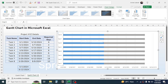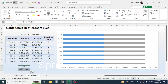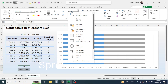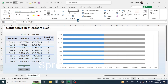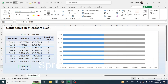Click on the start and end date cells we created here, then convert them to number format by clicking on the Home tab, clicking on the formatting option, and choosing Number. This gives the serial number for the start date and end date. We need to set these numbers in the chart.